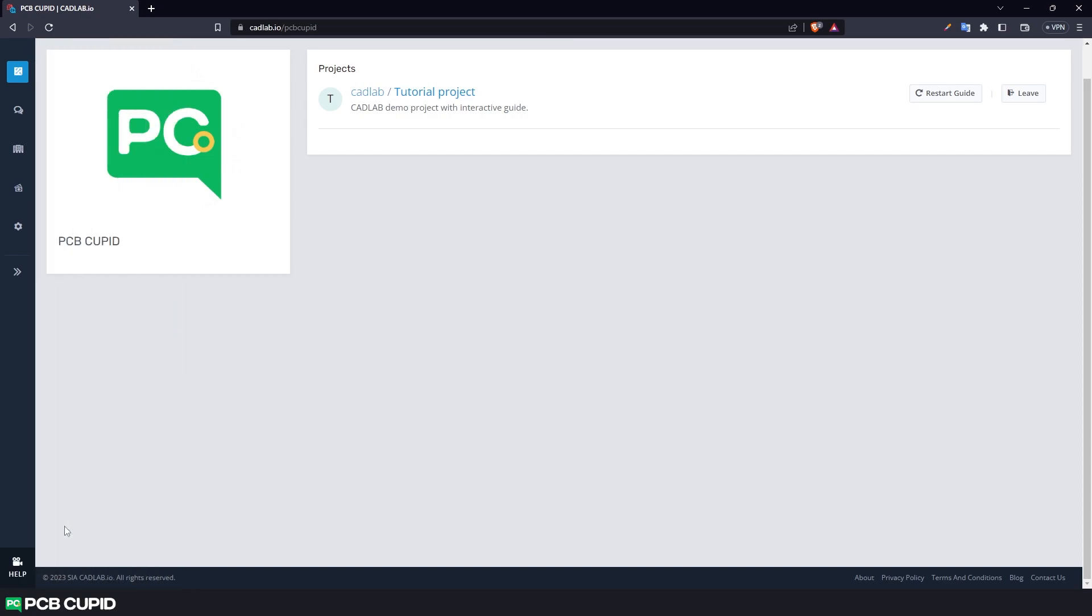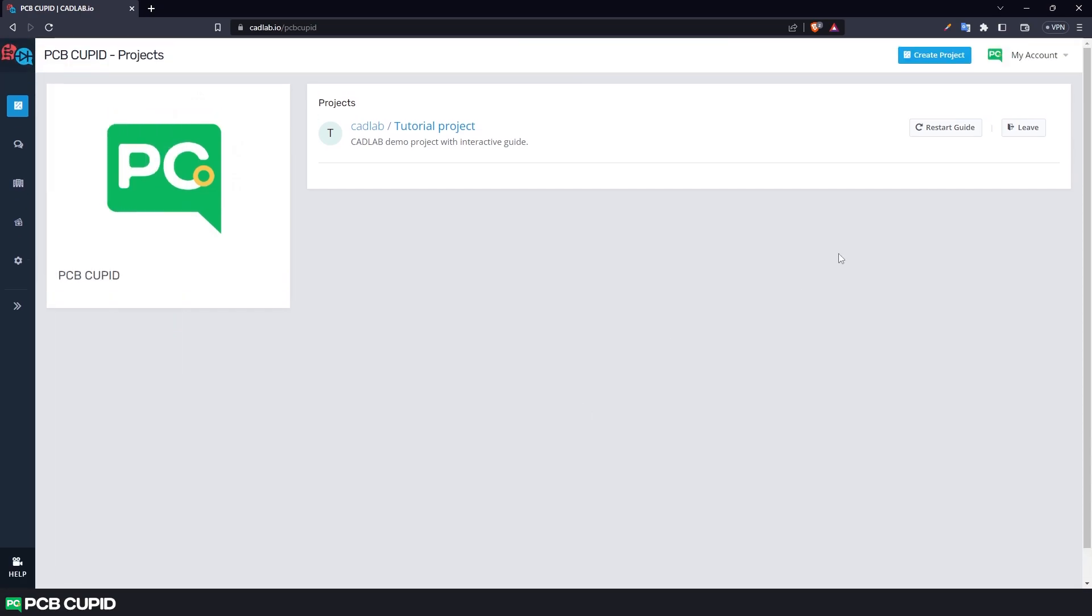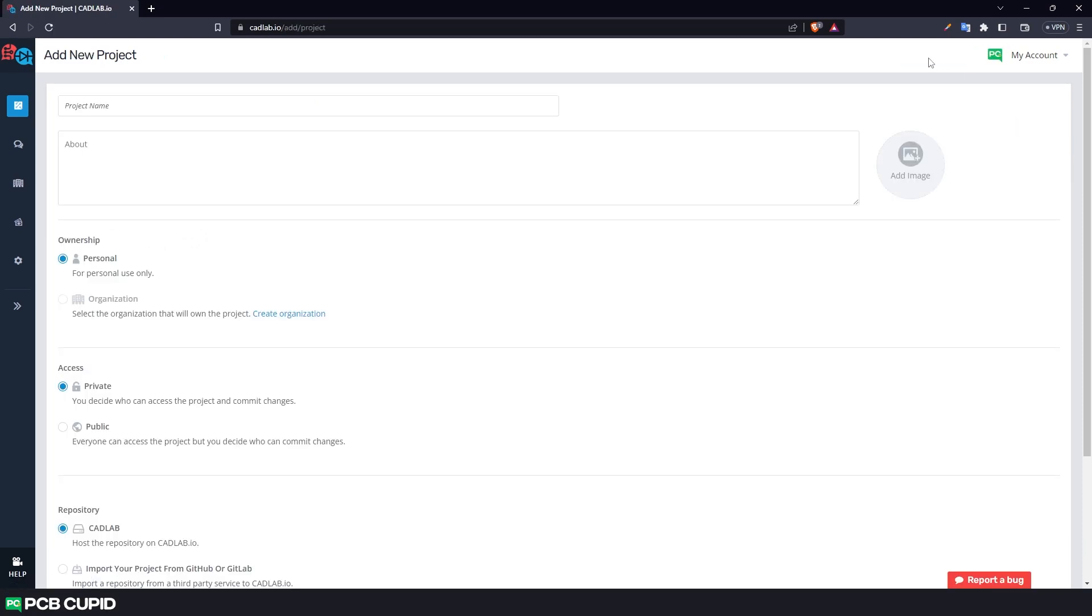Then click on create project. Here let's give the project a name and some description. For ownership I'll select personal, and for access I'll select public.